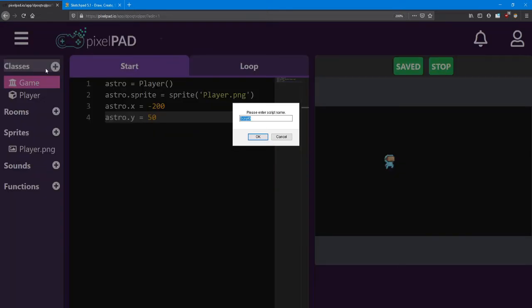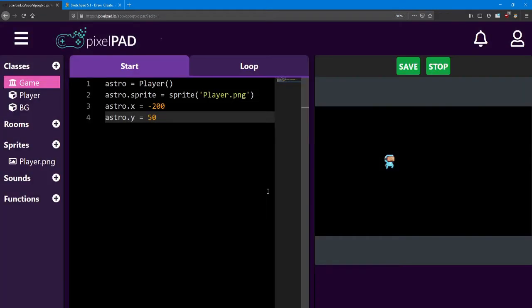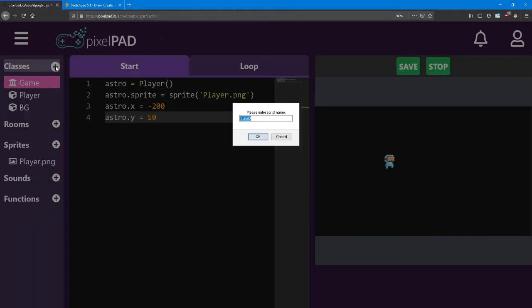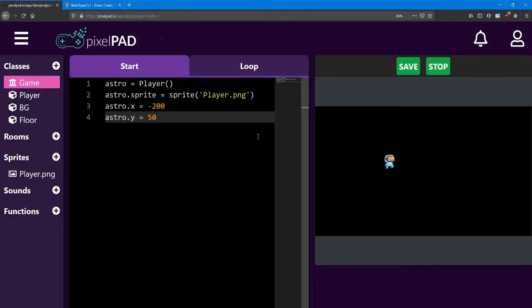Go ahead and click the plus sign beside classes and rather than typing out the whole word background I'm going to just type BG in capital letters. Next we're going to add the floor class. So floor with a capital F.